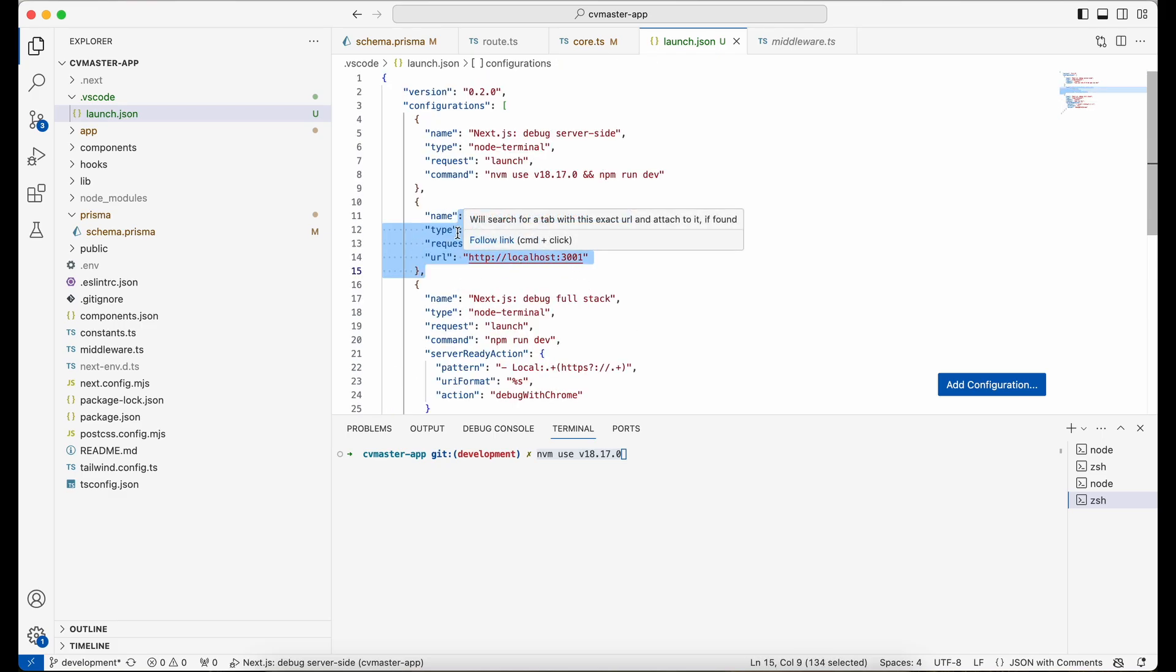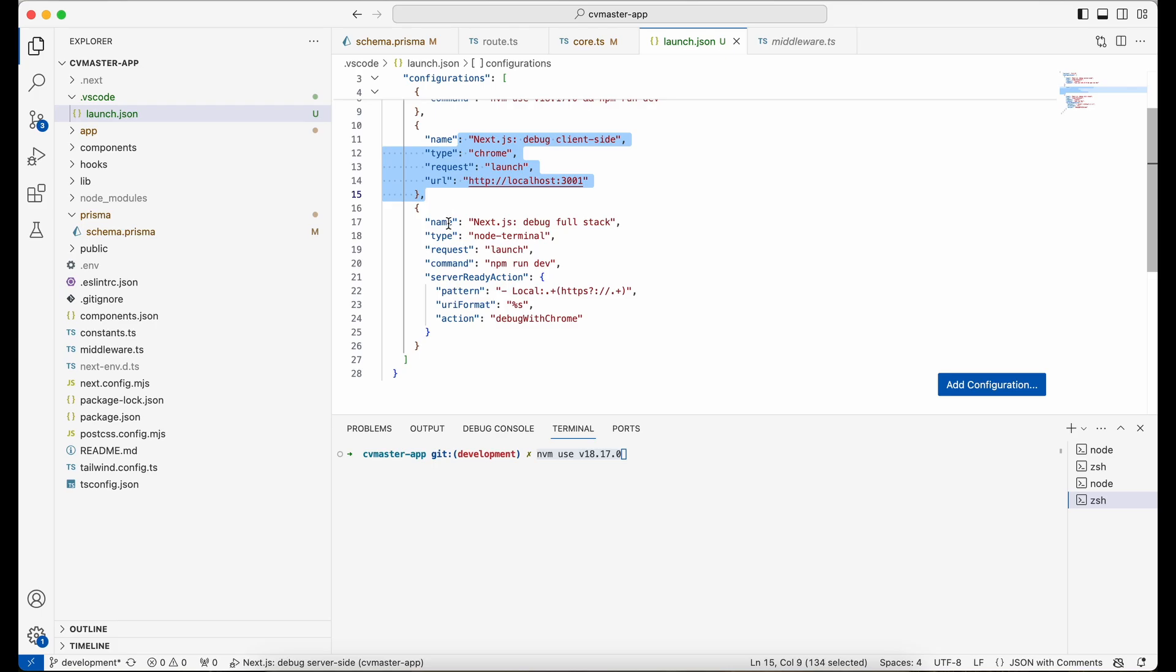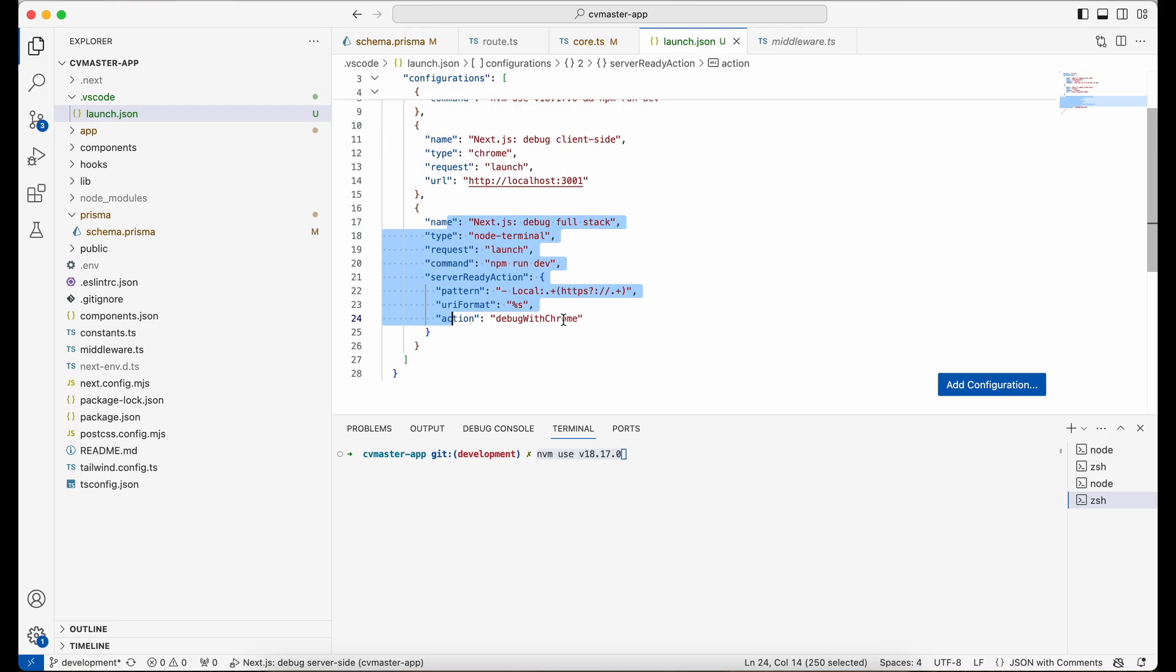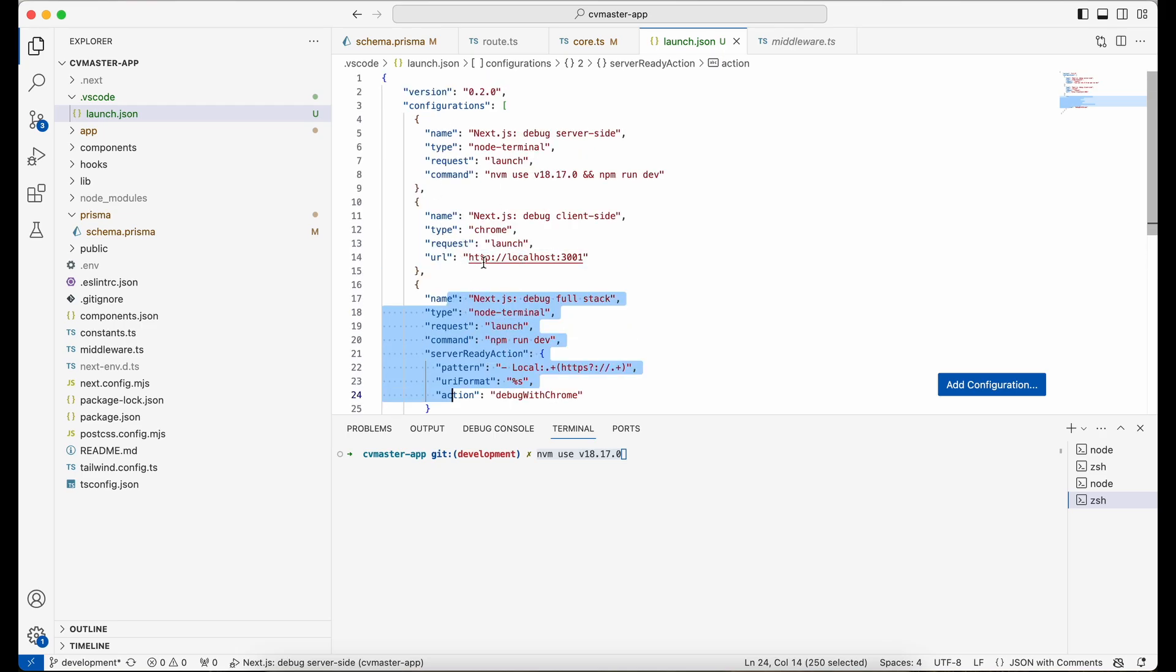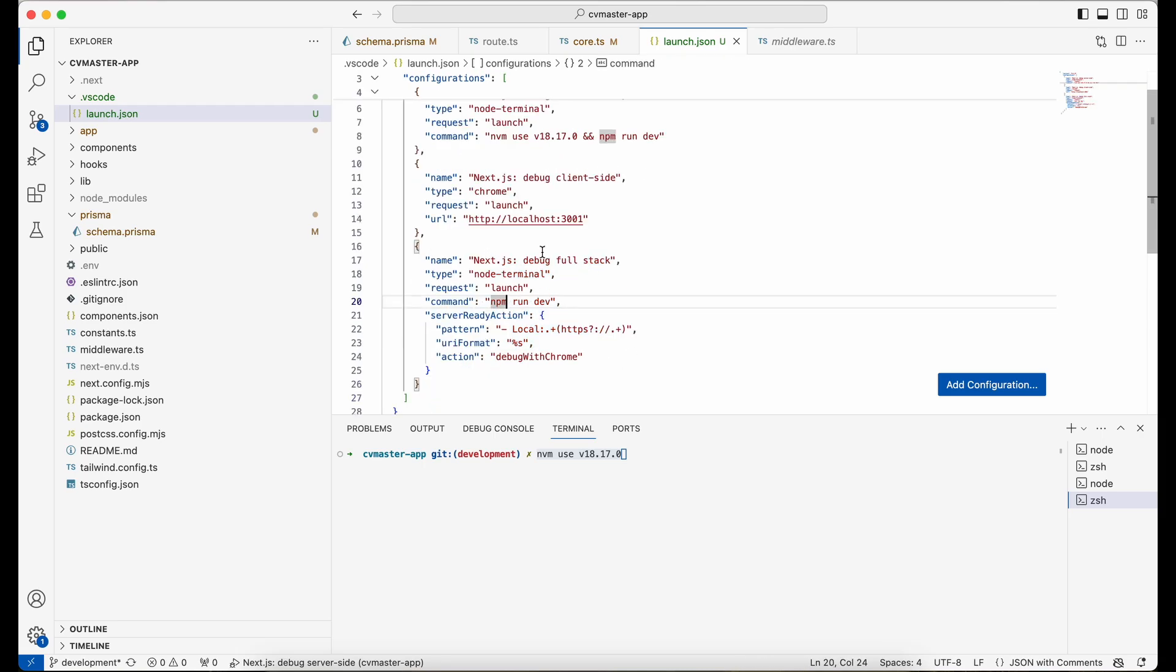And then this is the configuration for attaching the browser to VS Code to actually do the debugging. So you don't have to know what it does behind the scenes, just the configuration.